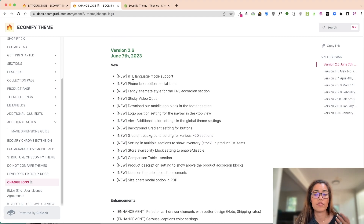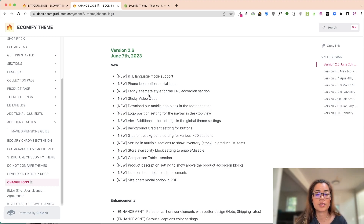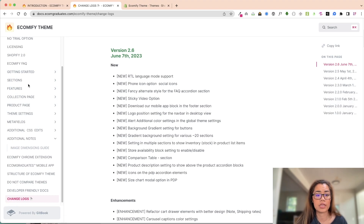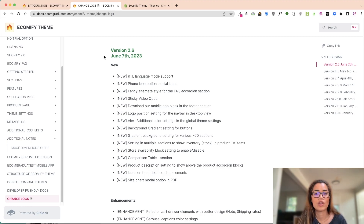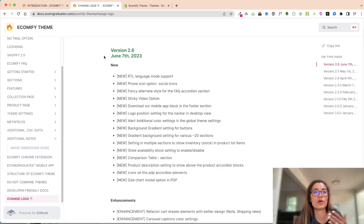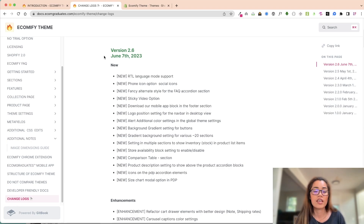So this is what the 2.6 update includes: we have a right-to-left language mode option, a phone icon - there are some new features that you might think are small but have been highly requested, so we've integrated those as well. The phone option on social icons, a fancy alternate FAQ, things like that. We also have in our features and sections the how-to for right-to-left. There are also some other additions to various sections that you're just going to have to go in and try for yourself and see the settings - it's fun seeing what each release does and how it's going to convert and drive a sale.